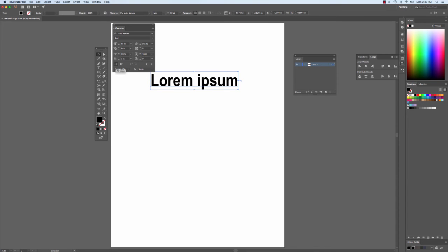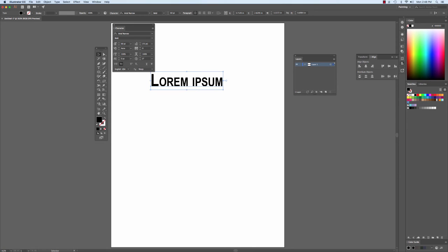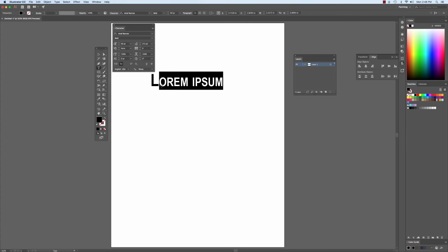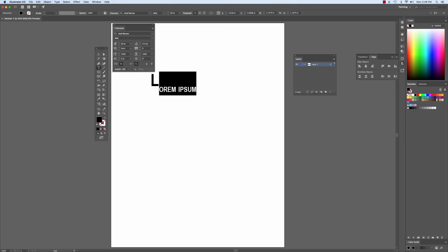I can also do all caps or title caps. I can also superscript. A better example of superscript is I'll highlight this part of the text, or I can subscript it. I can underline it or I can put a strikethrough.